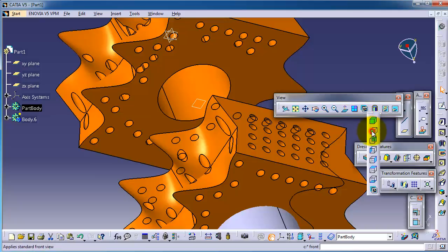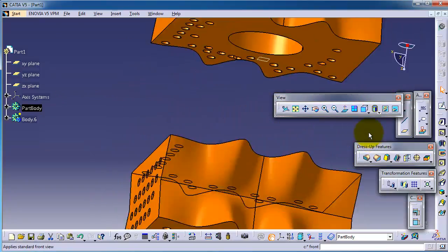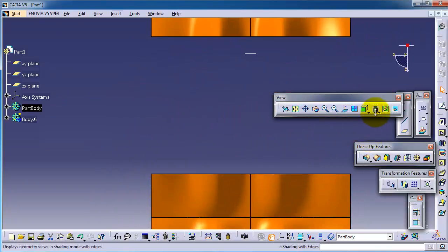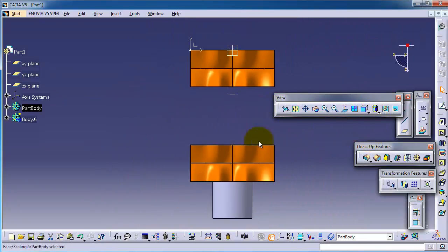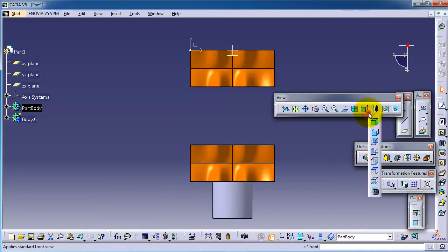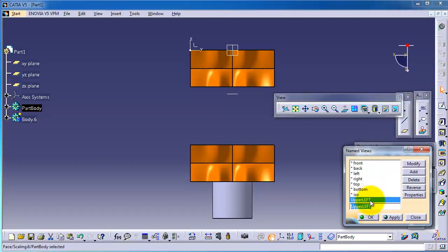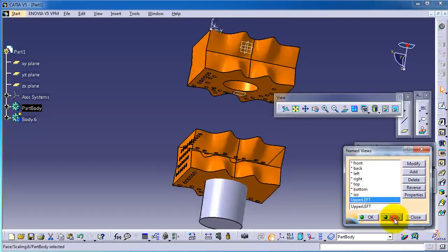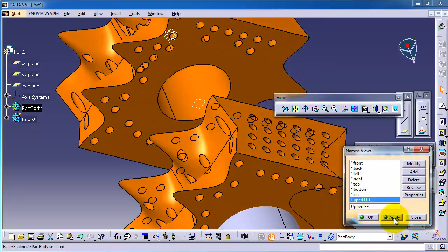We back to the front view and you want to get back to your customized view, you go here to the name and here you have upper left, apply, so you can see your customized view.